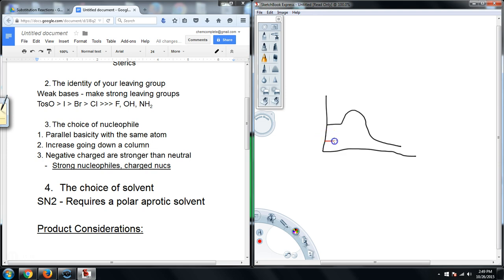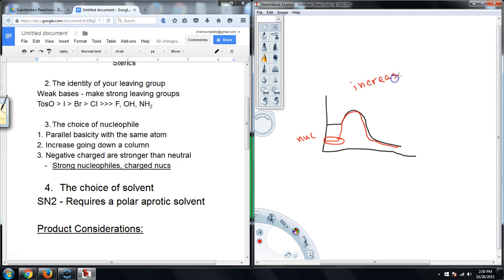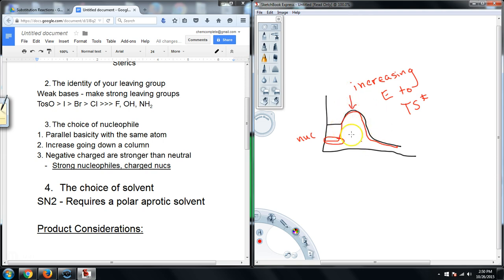If I do use a polar protic solvent, I am increasing the energy required to reach the transition state. In a polar aprotic solvent, I have much nicer energetic setups, and that is beneficial for the reaction.